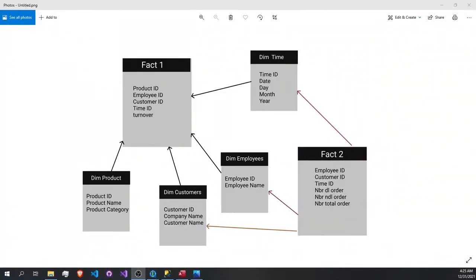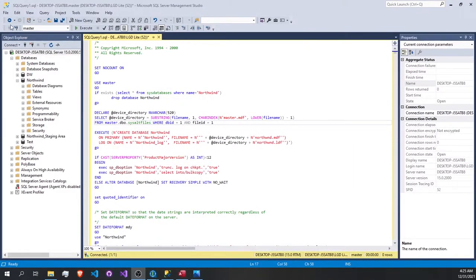Hello everyone. As mentioned previously, we are going to apply the BI process using one of the tools - Talend. This time we are going to use Talend, and as we see here, we have a star schema that contains two fact tables and four dimensions: project, customer, coins, and time.